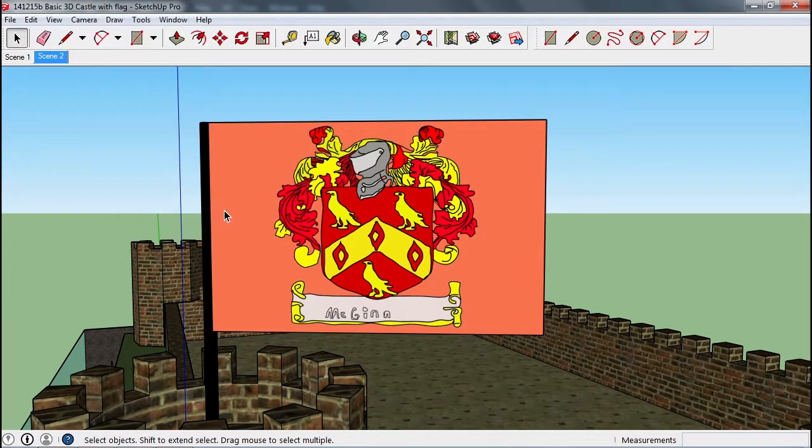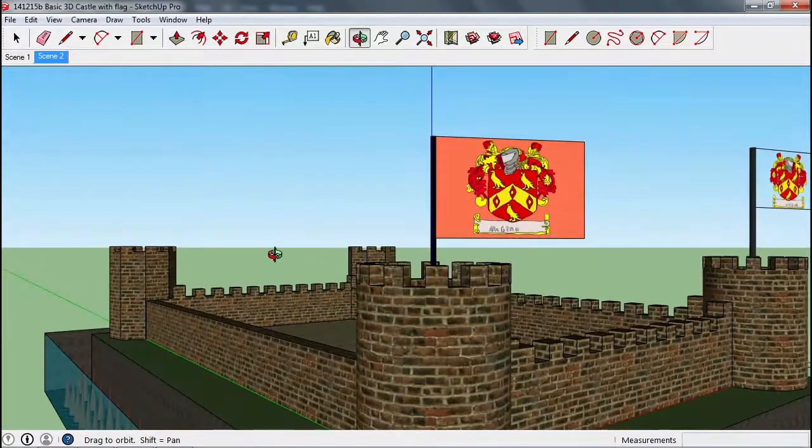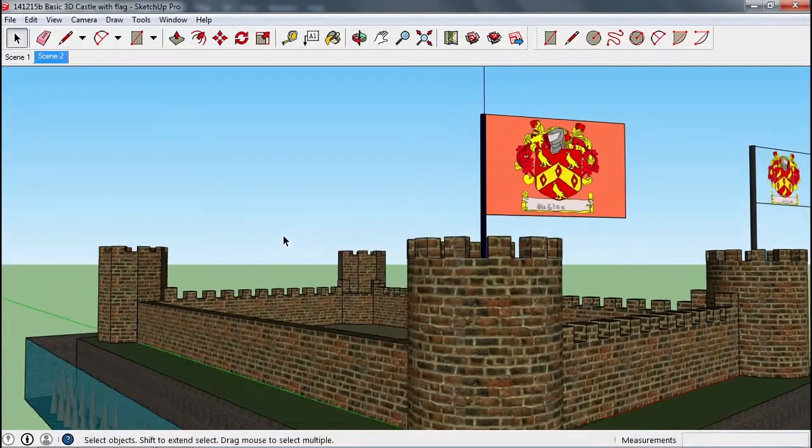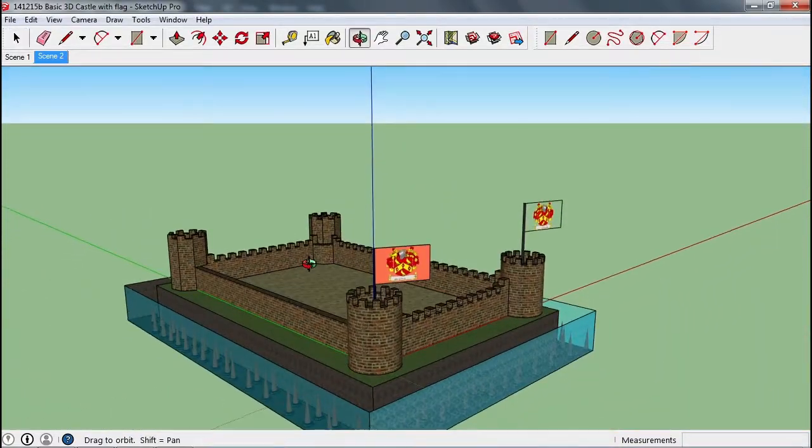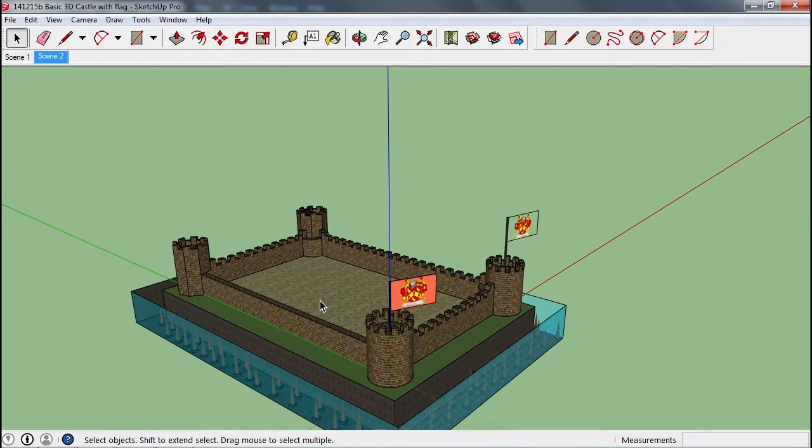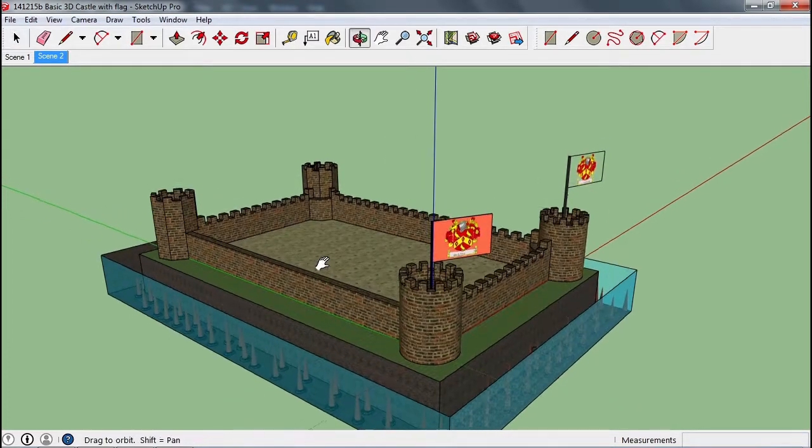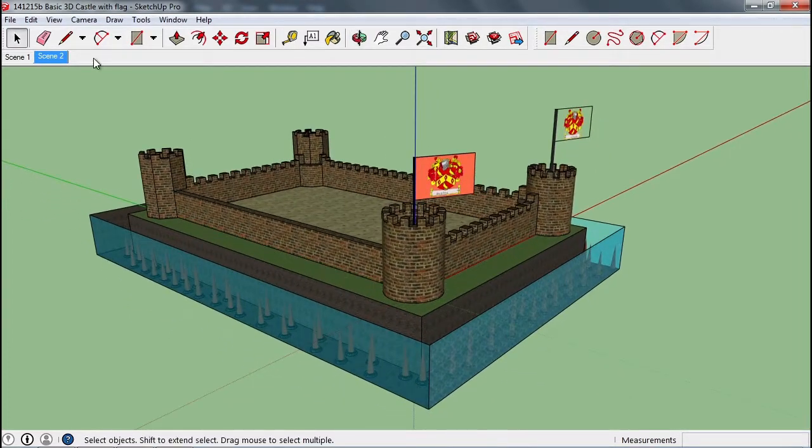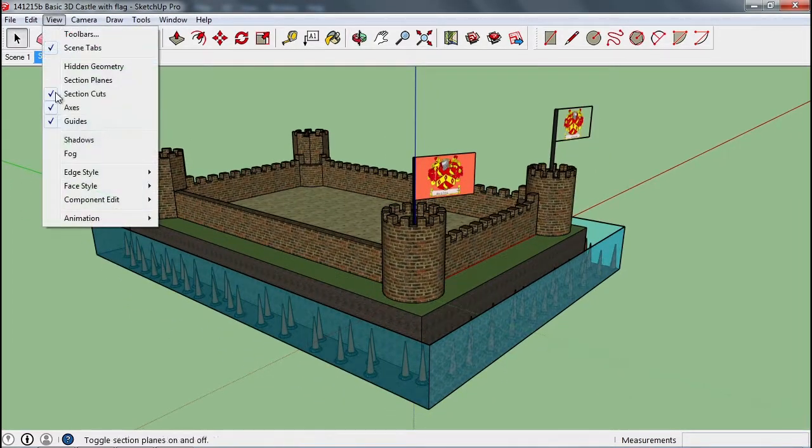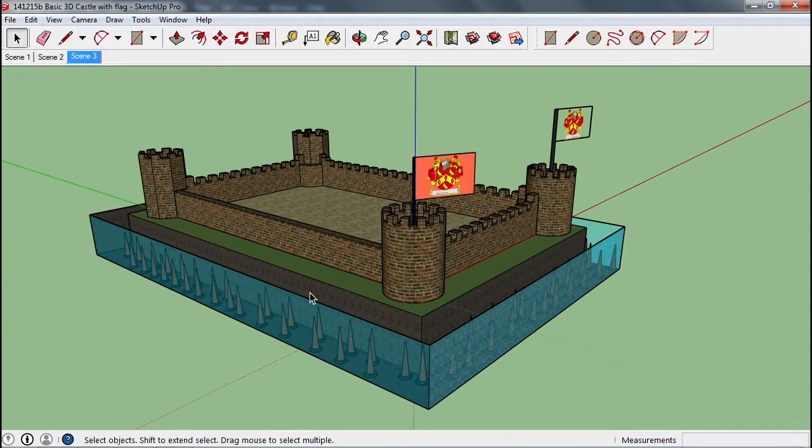So let's go ahead and try and create another point of view here. So maybe after that, we zoom out and show the whole castle. View animation, add scene.